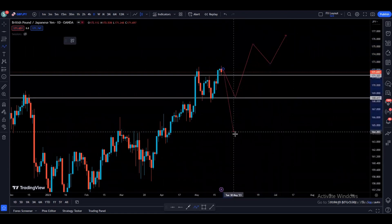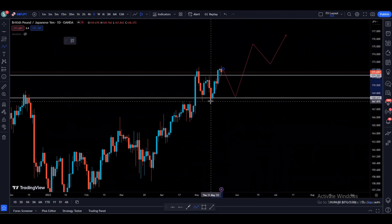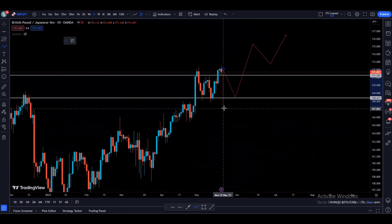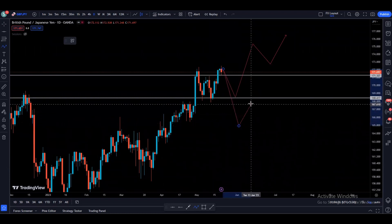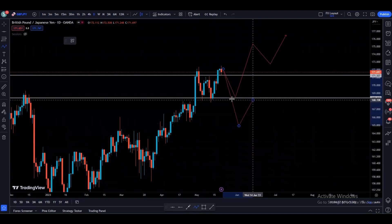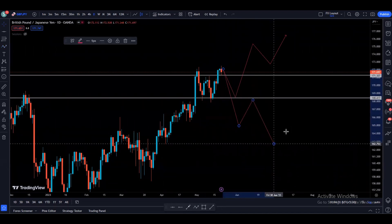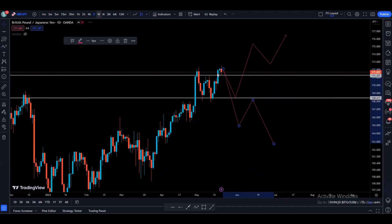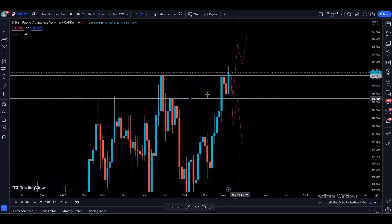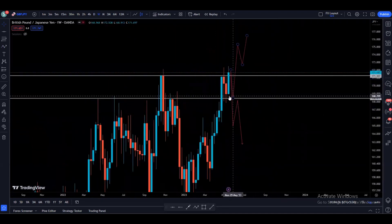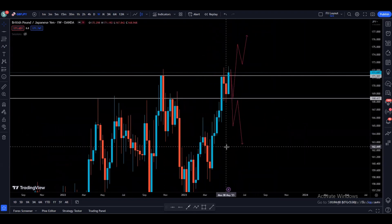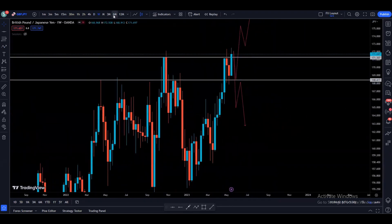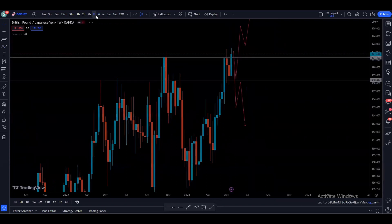Another possibility is if we break this support — that would be breaking the market structure on the daily. In that situation, we can wait for price to come up to this area to find resistance and keep going to the downside. As we mentioned while analyzing the weekly time frame, if we break this support, price may come down to the next support levels we identified there.